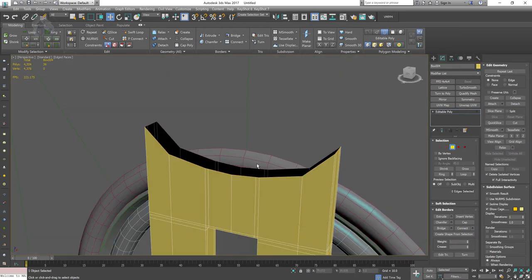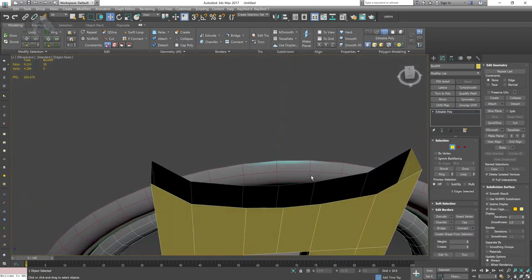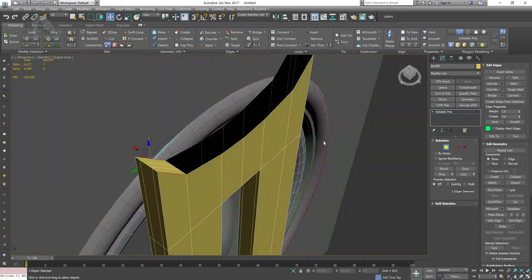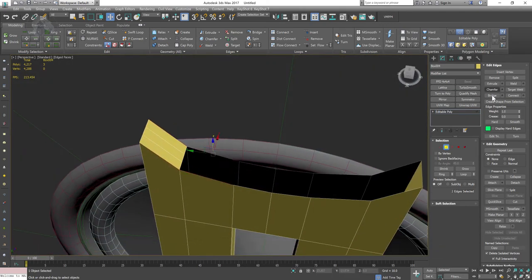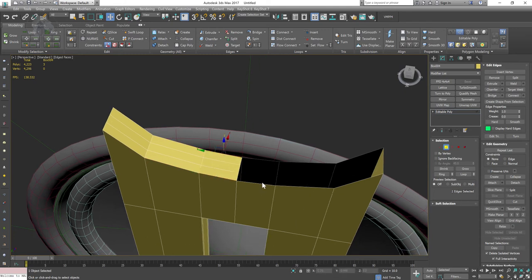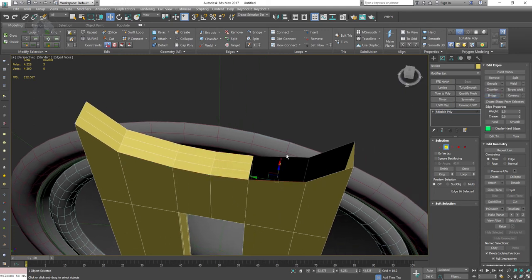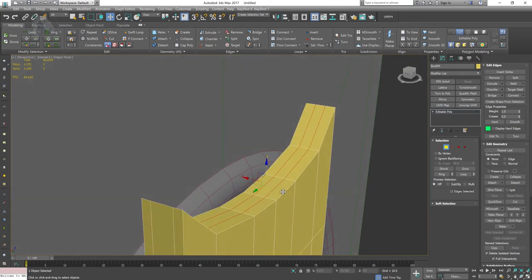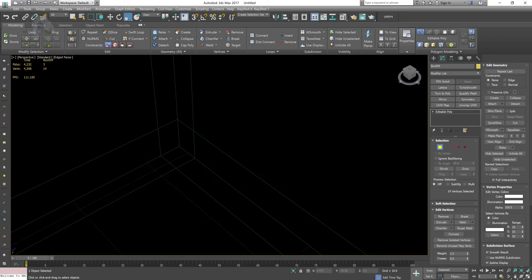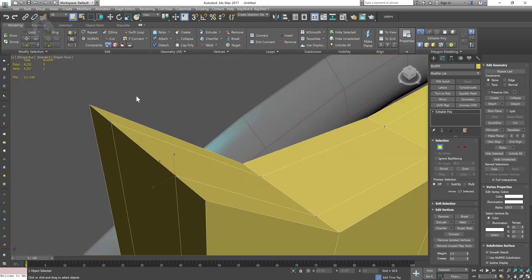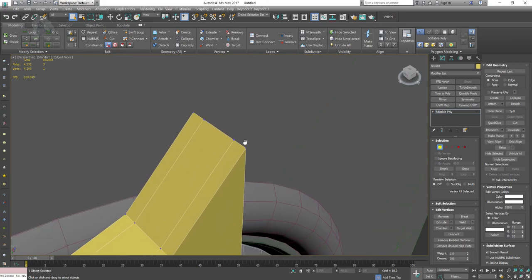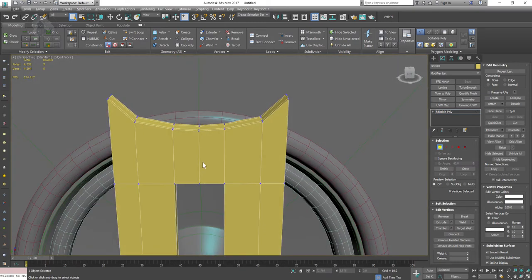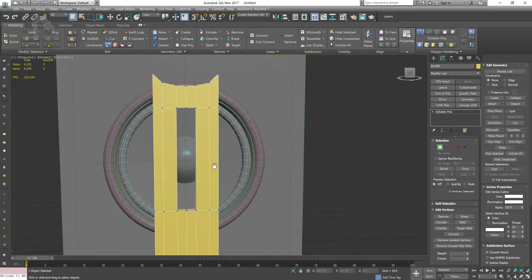I'm trying to fill the gap but it's not filling properly. I'll select those two edges and use the bridge tool instead. Keep going with the bridge tool to close the topology cleanly.